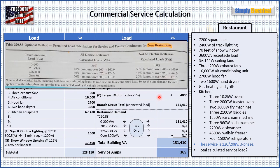Back at the beginning when we went over 220.88, it told us we would add up all our branch circuits, get a connected load total, and then take a demand factor from table 220.88. So we now have our connected load, and we go to table 220.88 — optional method, permitted load calculations for service and feeder conductors for new restaurants. We take our total connected load and find which row it fits into. In our case, 131,000 fits into the zero to 200,000 VA row.